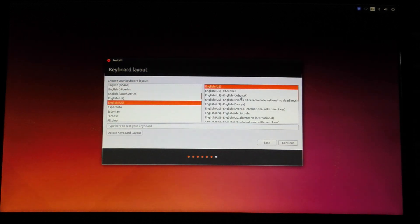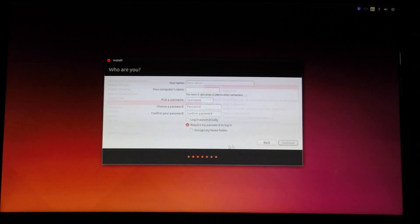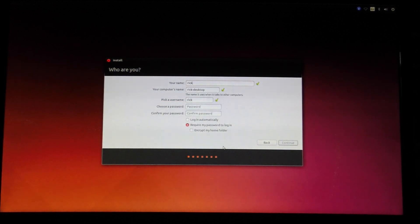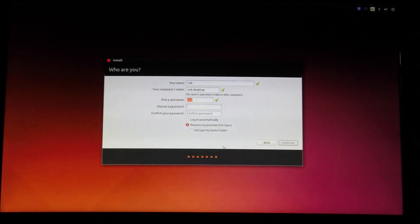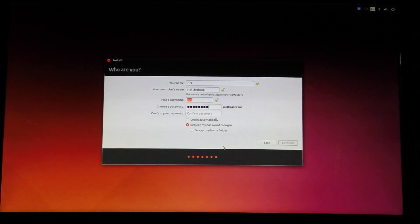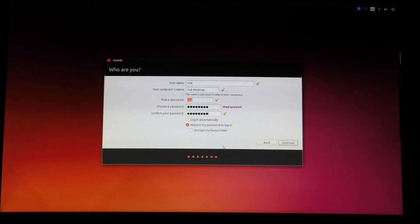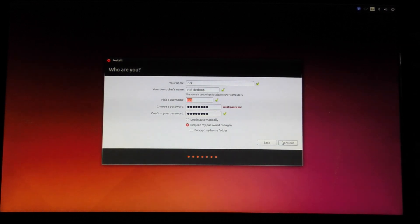US keyboard layout. Type my name. Password. I'm just using a temporary password for the video. I'll change it later.